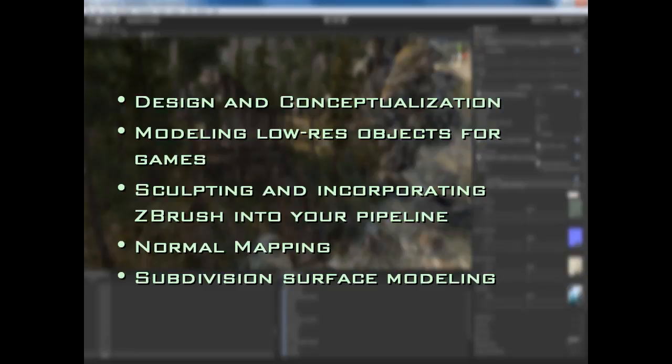Subdivision surface modeling, also known as Sub-Ds, is not supported directly by the Unity engine or most engines. So how can we use Sub-Ds in our pipeline? We can use them to create clean base models to take into ZBrush and sculpt on, and they can also serve the purpose of creating high-res models for normal mapping — so you don't necessarily have to do everything in ZBrush.